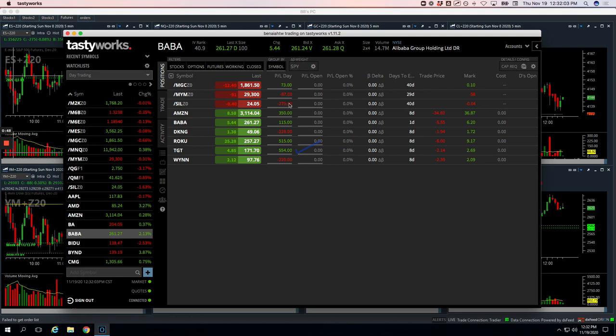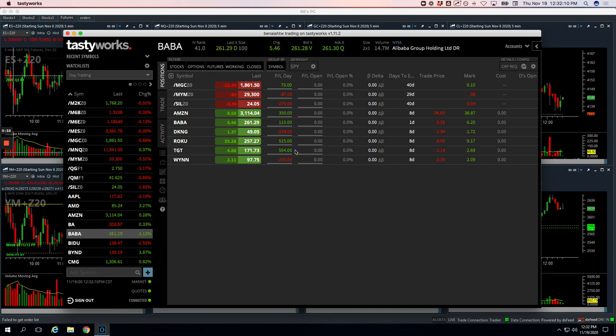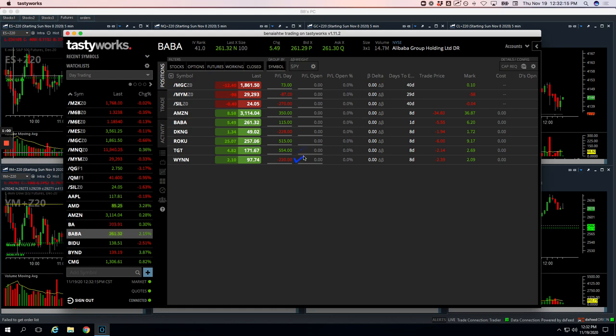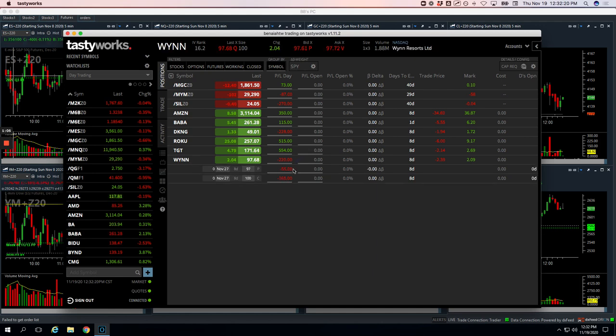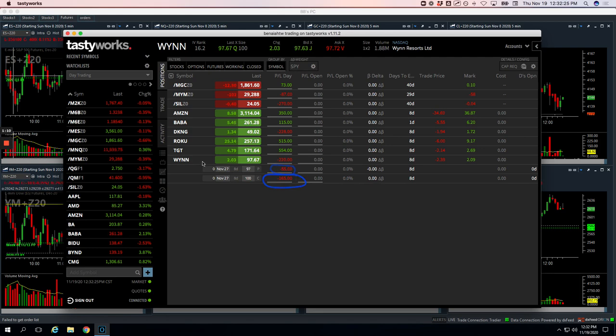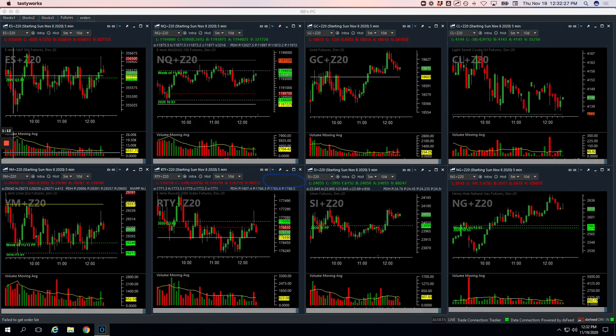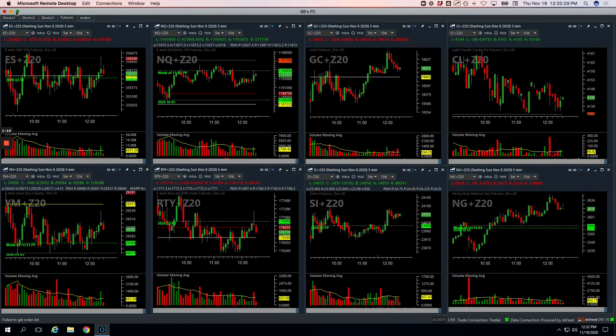Biggest loser was DKNG. Target, nice winner. And then Win, minus 220. One of those was a mighty 90 and one was a runner. So both those small losses, took $55 loss on the mighty 90 trade and minus 165 on the runner. Let's take a look at these and break those down.